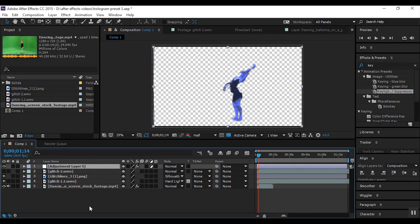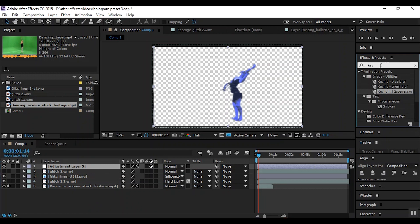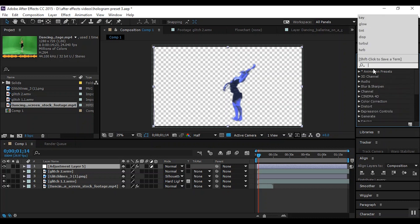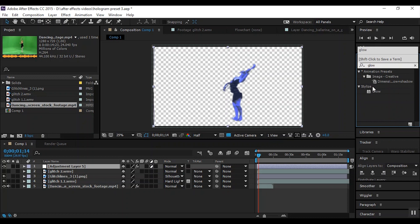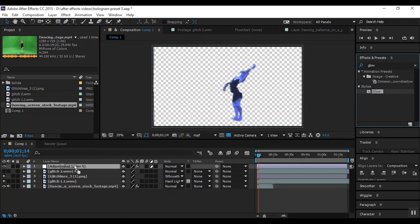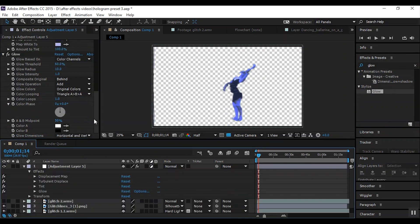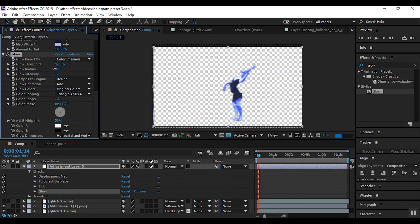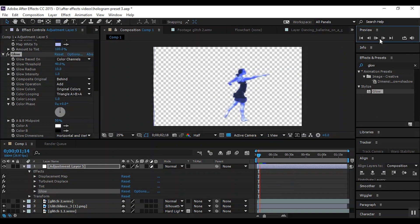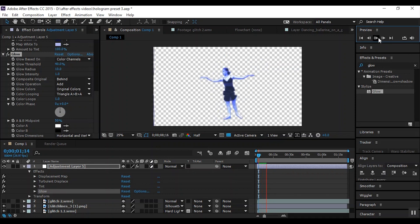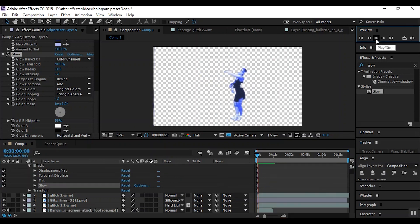Now for the final effect, come back up to your effects presets and type in 'glow,' G-L-O-W. Click and drag it onto the adjustment layer. I kind of want the glow effect to be around 40 — yeah, that looks pretty good. If you don't have the glow effect, the hologram will just end up looking kind of dark and actually kind of difficult to see. And now this effect is pretty much done.